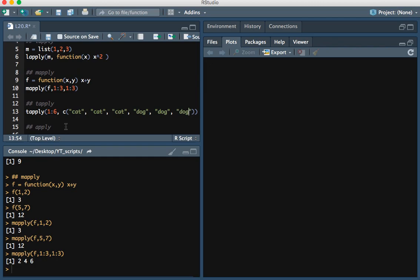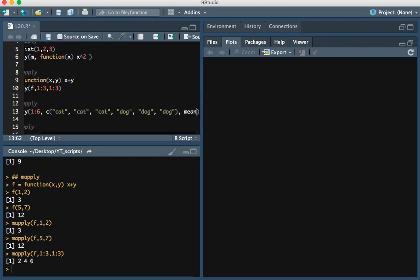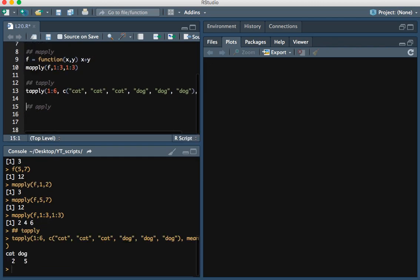If we take a mean per group, the cat group would have the mean of 1, 2, and 3, and the dog group would have the mean of 4, 5, and 6. Let's use mean. Here you see the cat group mean of 1, 2, and 3 is 2, and the mean of 4, 5, and 6 is 5.